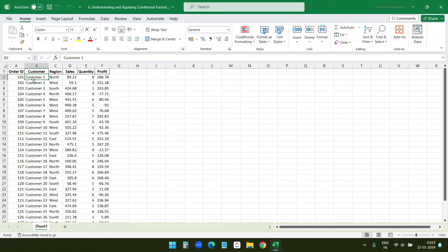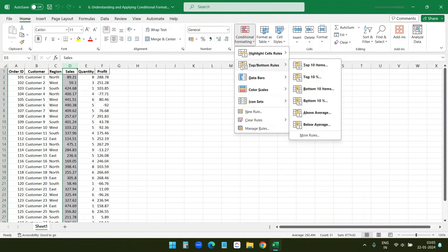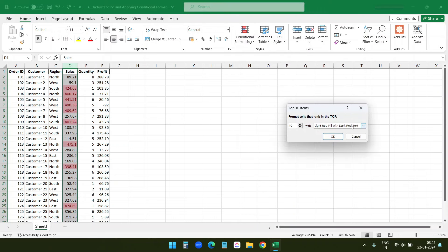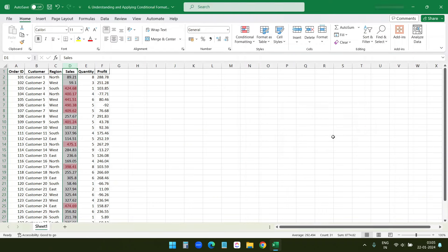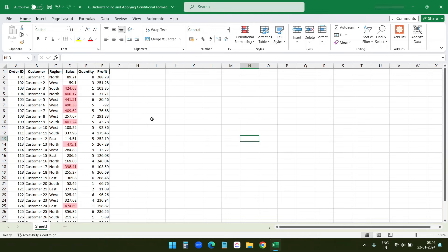Let's try conditional formatting, which allows us to highlight or format cells based on certain criteria. Here is our data set. I'll apply a simple conditional format to highlight top-performing sales, so I'll select the Sales column. Under the Home tab, I'll select Conditional Formatting, then Top/Bottom Rules, and select Top 10 Items. I'll keep the default formatting and click OK. Excel now highlights the top 10 sales in the Sales column, instantly drawing attention to those figures.